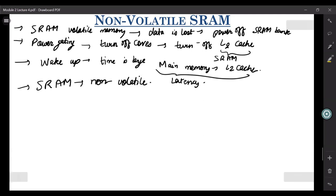If it is non-volatile, it can actually store the states even when it is powered off. And when you power it back on, it takes the states, and without even fetching from main memory, you can make it operational. That's the benefit of this.